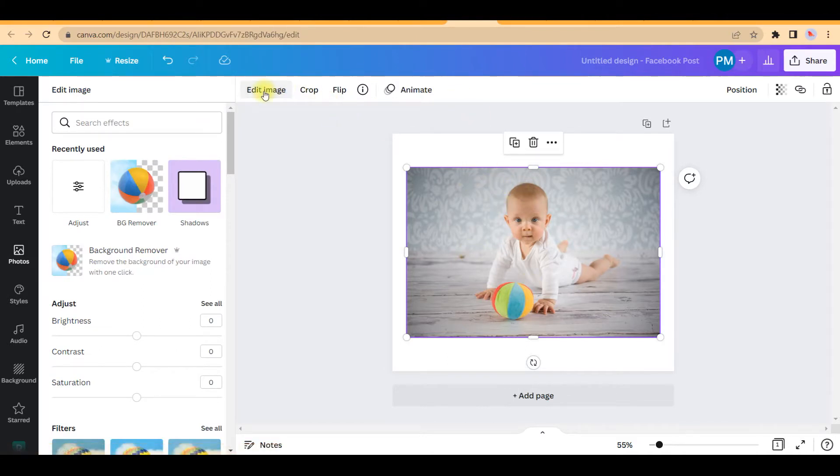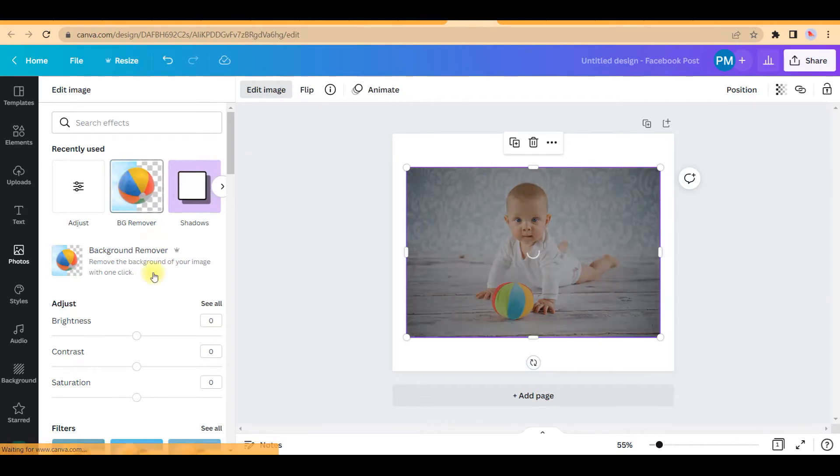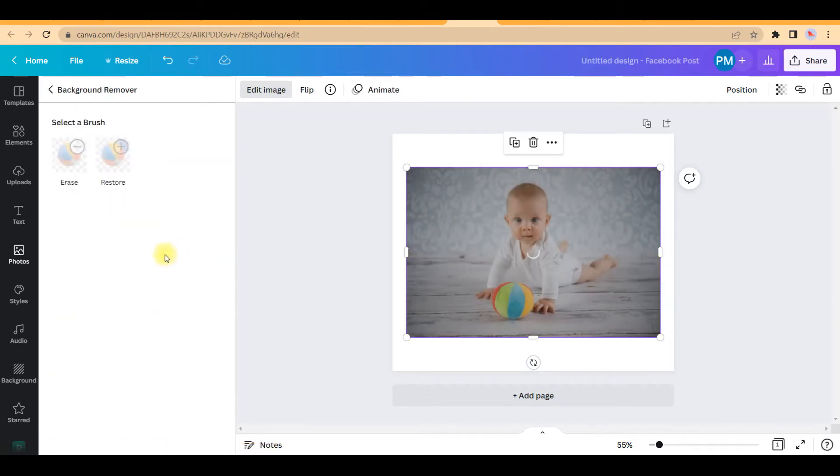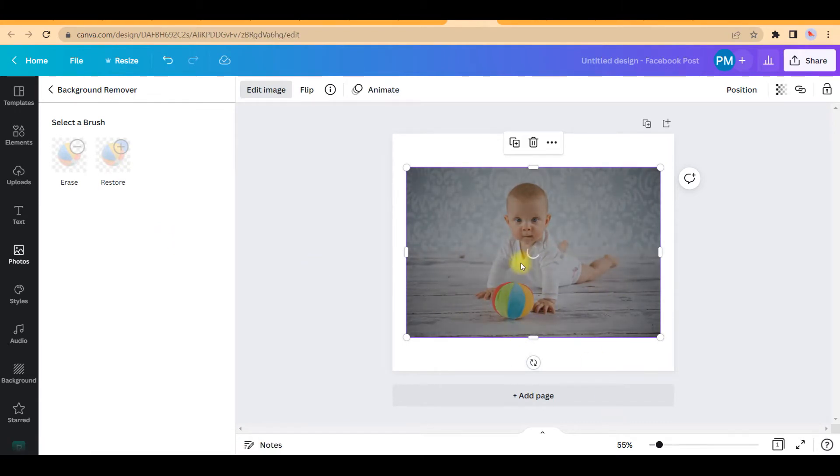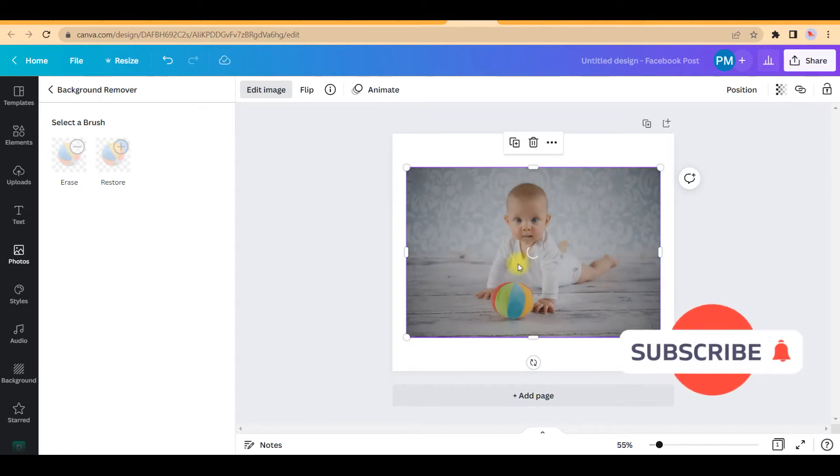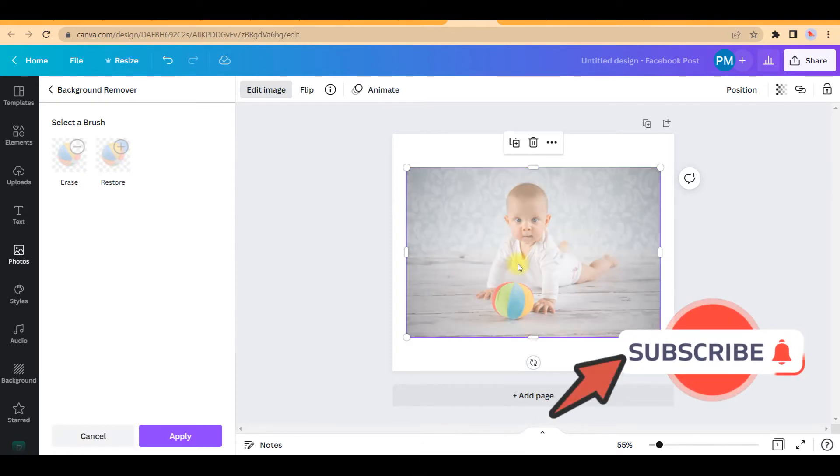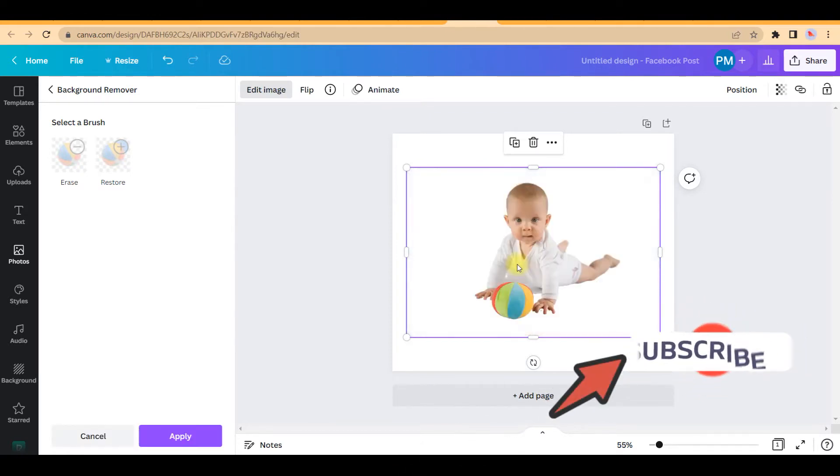But yes, the fact is for this background remover option you will have to go to edit image option. From there you'll have to go to BG remover. This itself is a pro feature. So once I remove the background it will take a little while to get the background removed in Canva. I'm not going to pause the video, I want to show you from the beginning to the end.